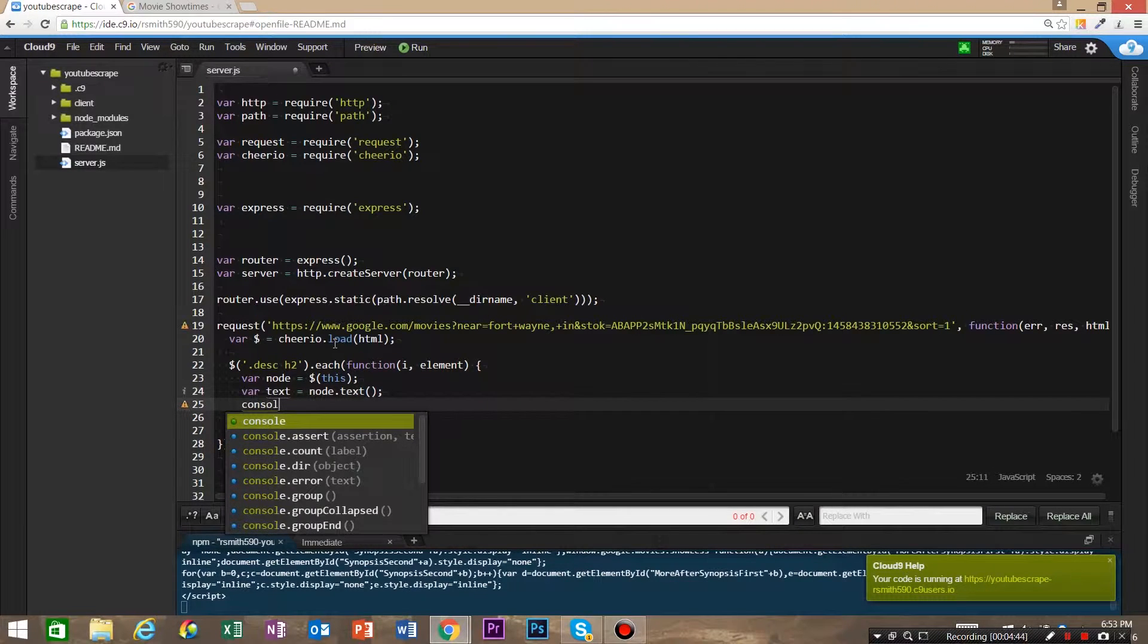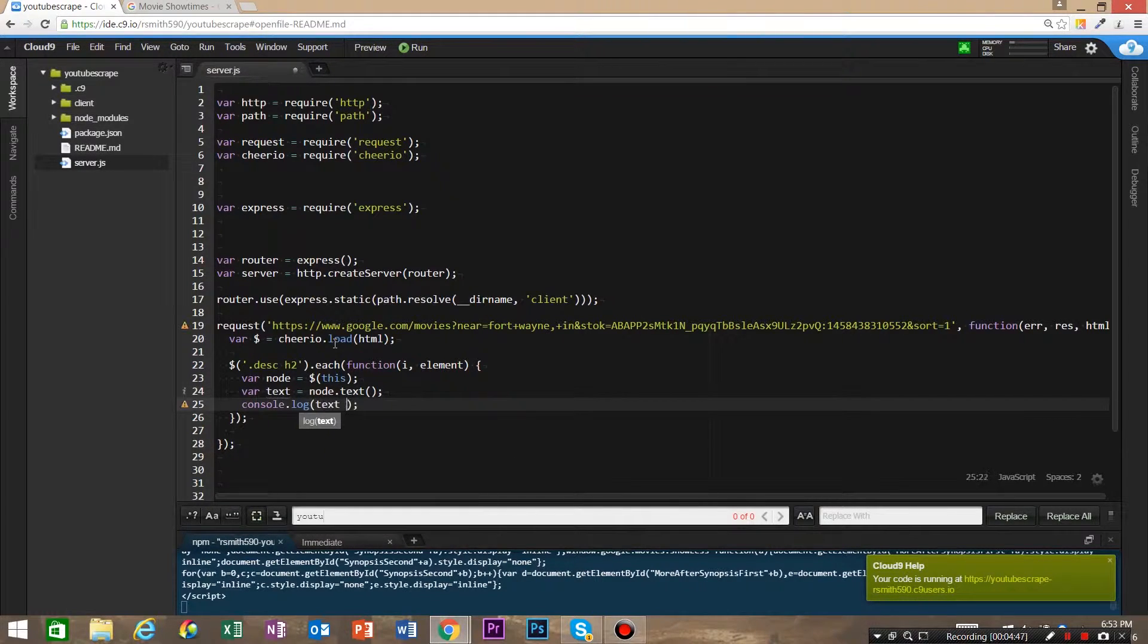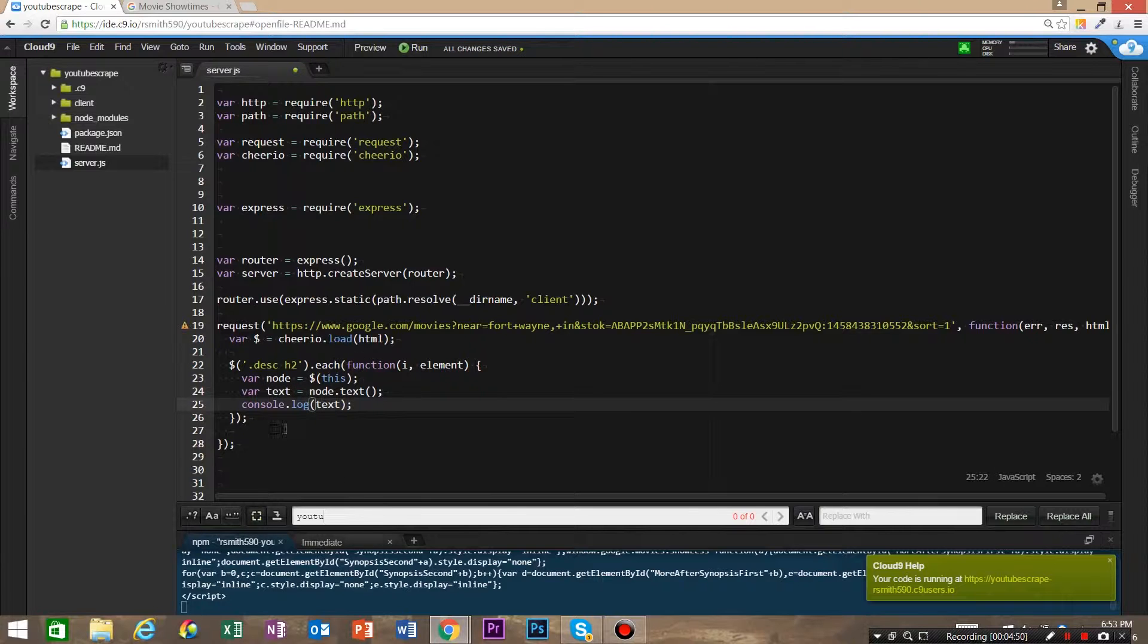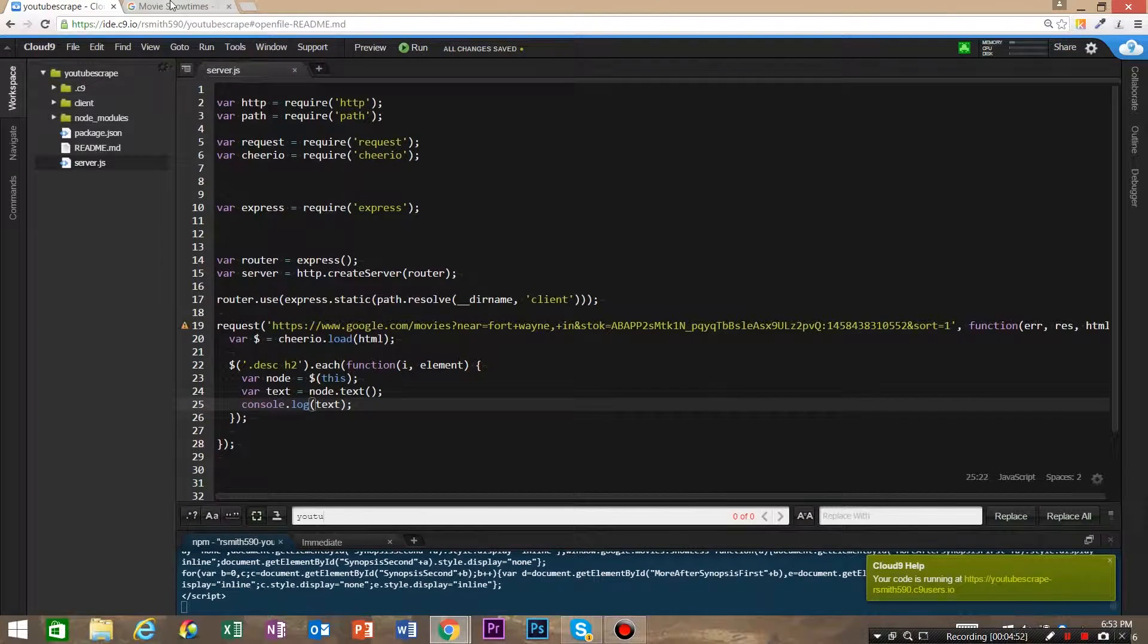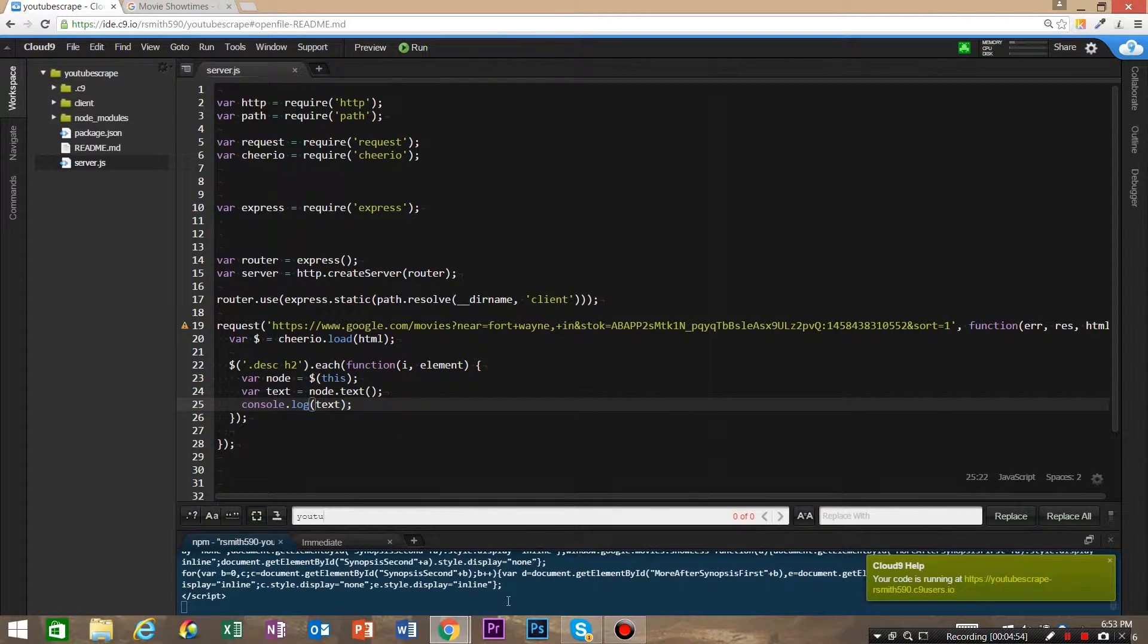And now we say console.log text. This should log out a list of the movie titles. So let's close our server and npm start.